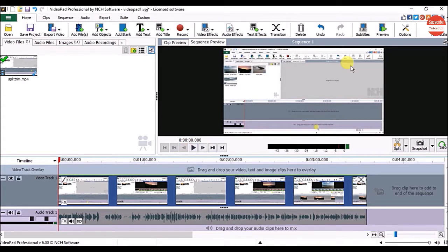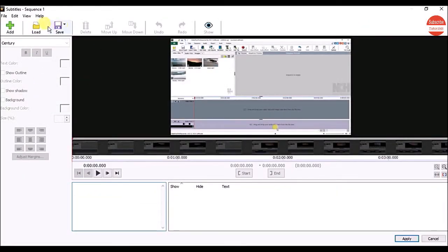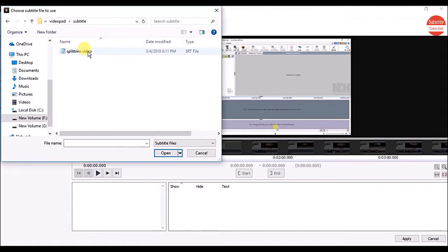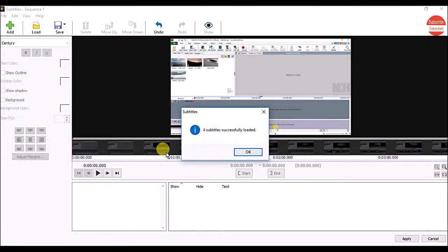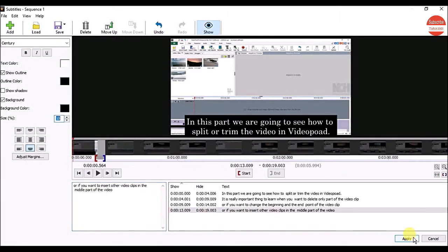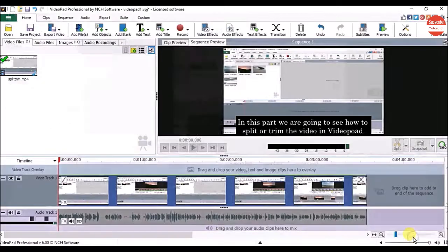Any time if you want to import the subtitles into the video pad, on the Home tab click on Subtitles. In the Subtitles window, click on the Load button. Click on the subtitle file and click on the Open button. Click OK, then click the Apply button to add the subtitles to your video.